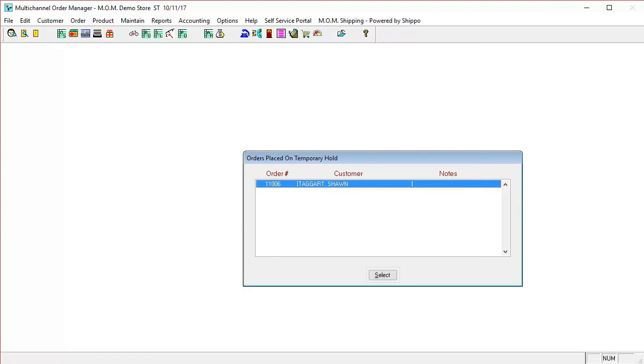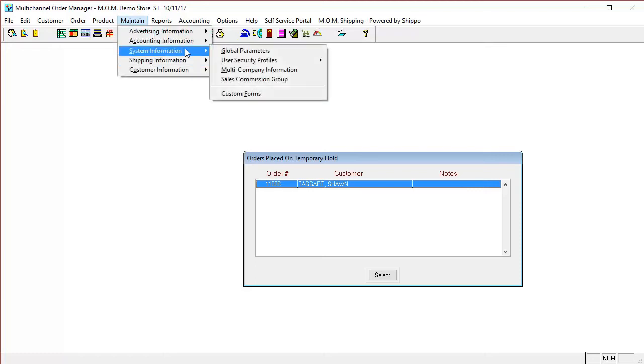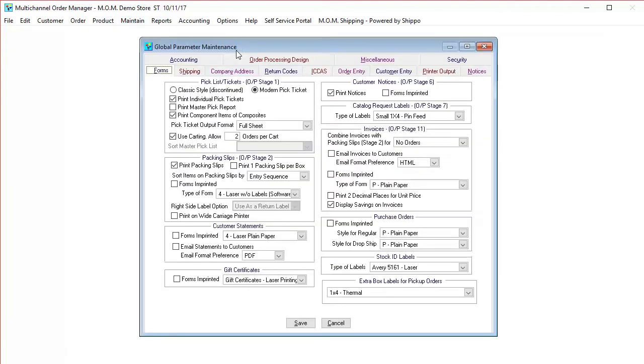Now here we are in MAM. We're going to be looking into the return functionality within the MAM system. Before we get into any settings, I want to remind you that before we set any of these settings or go to the different procedures we're going to go through, make sure you define those procedures and policies on your side so that all the different resources you have are on the same page as far as how to process returns or how to take returns. Without further ado, we're going to go into the global parameters, which is where we set our return codes.